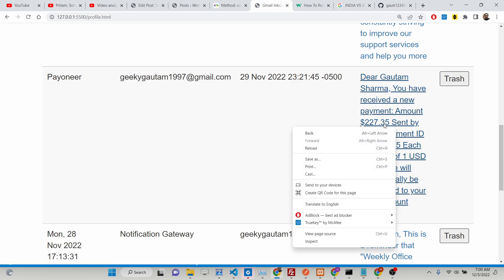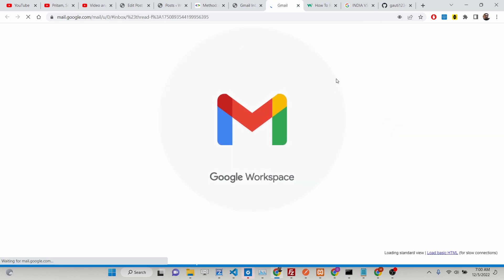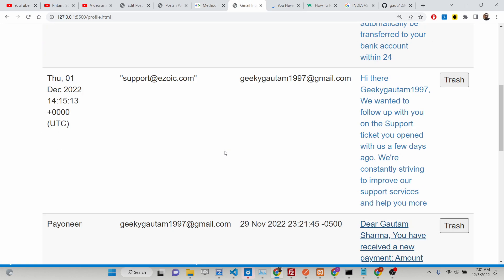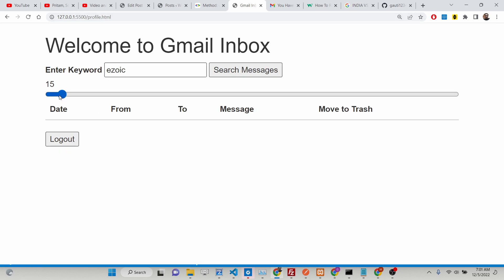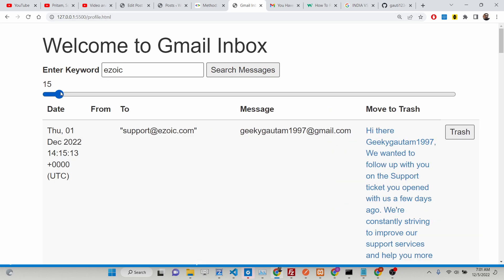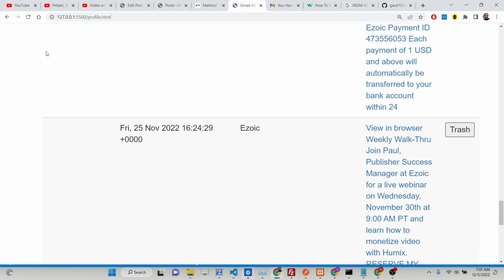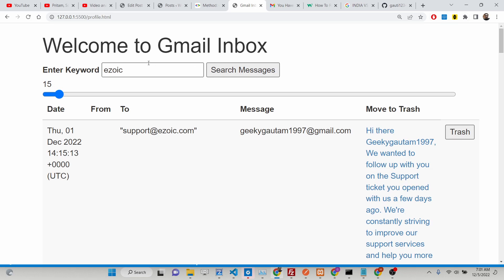You can even click on the individual message and it will open that message inside a new window. So in this way you can individually search for messages based upon a keyword. You can also increase the limit — it will now be displaying 15 messages which are only related to Izoic.